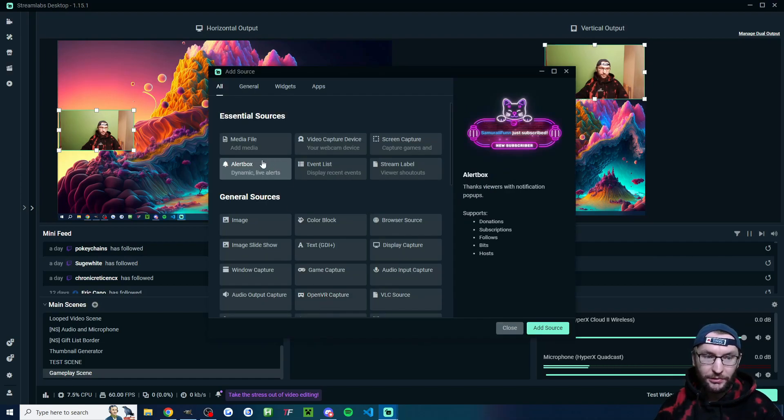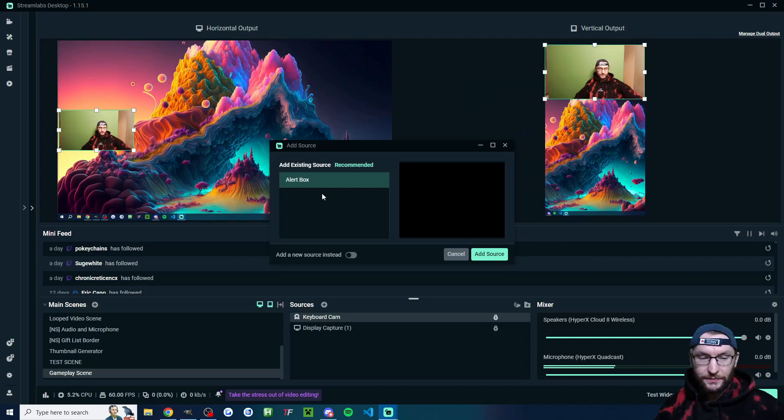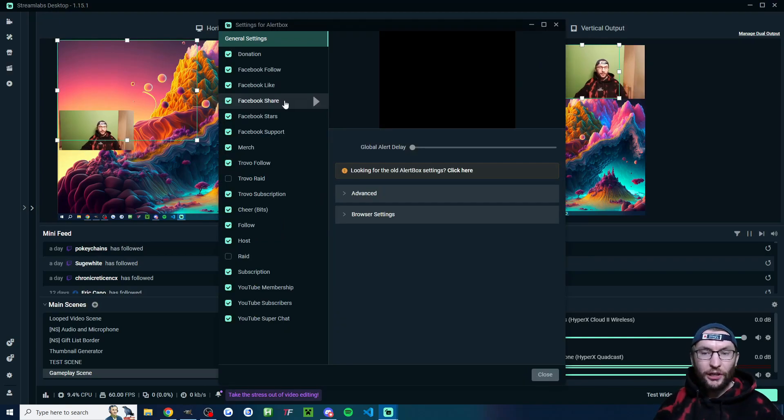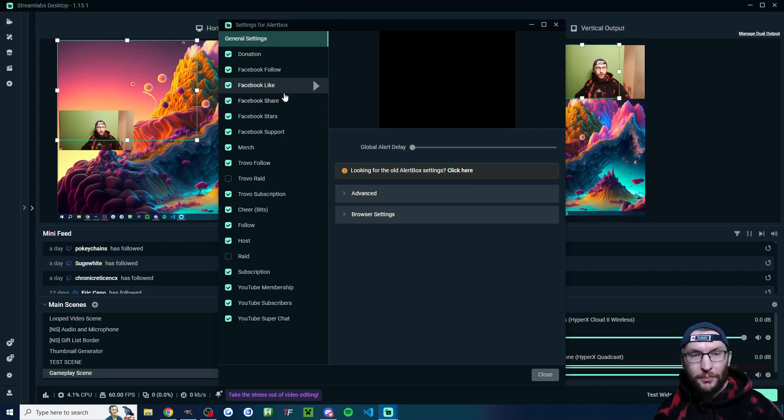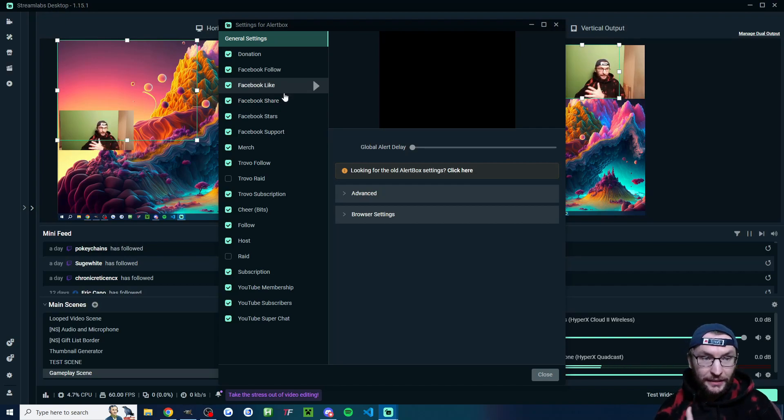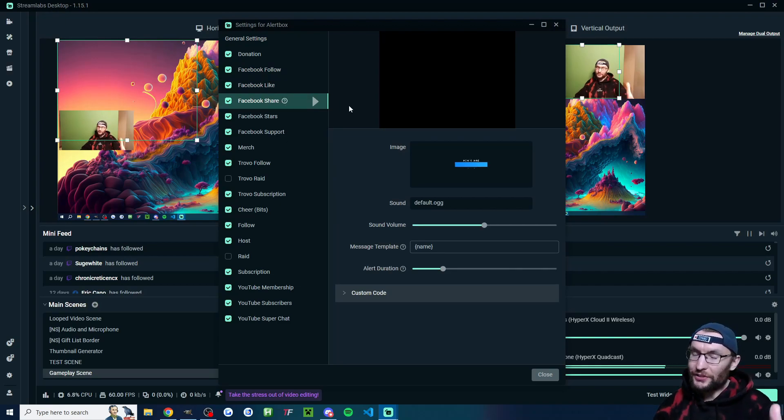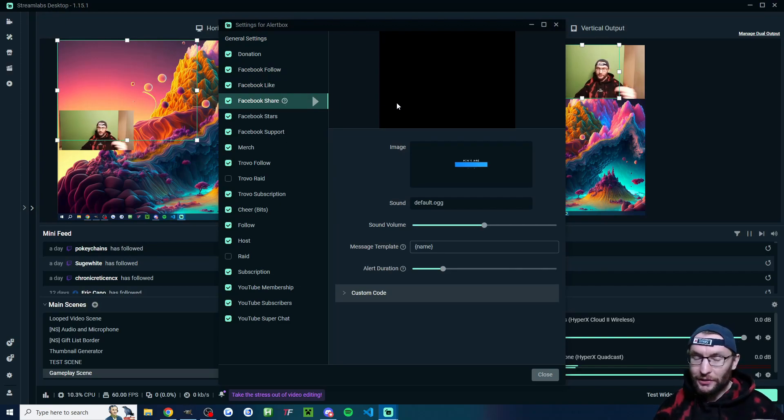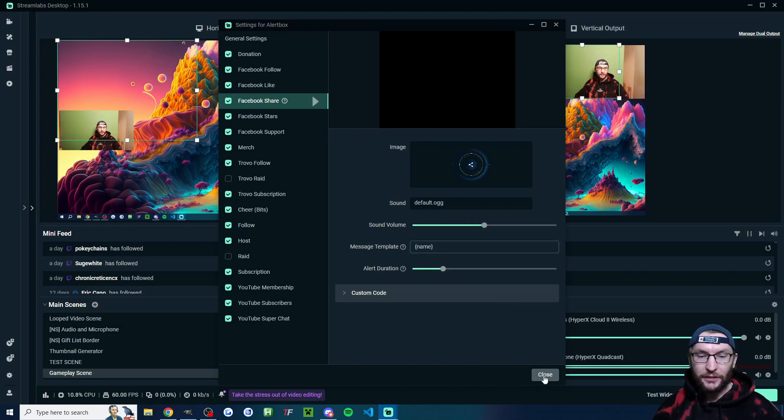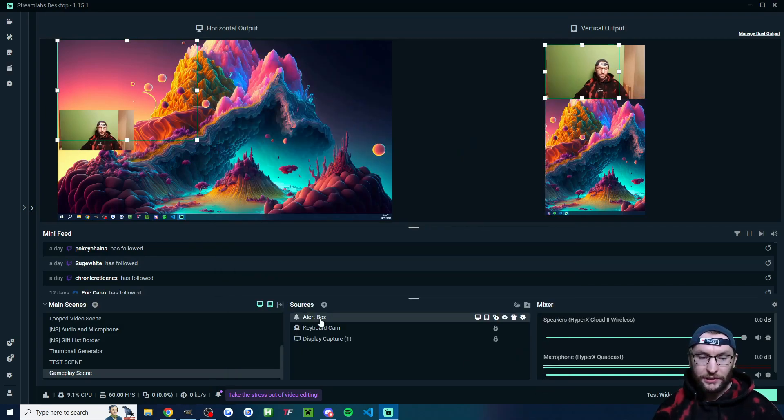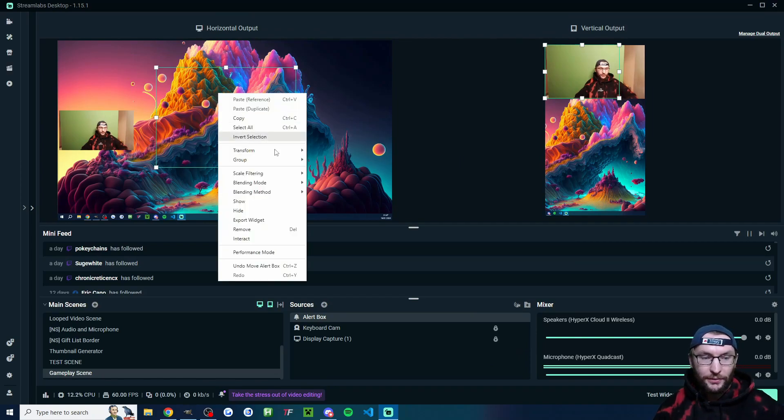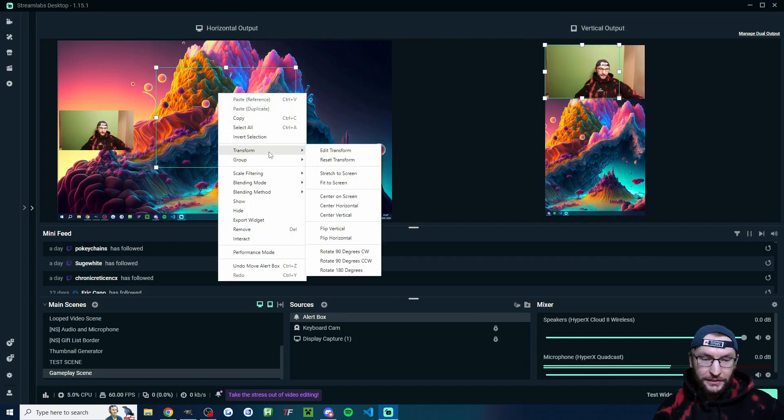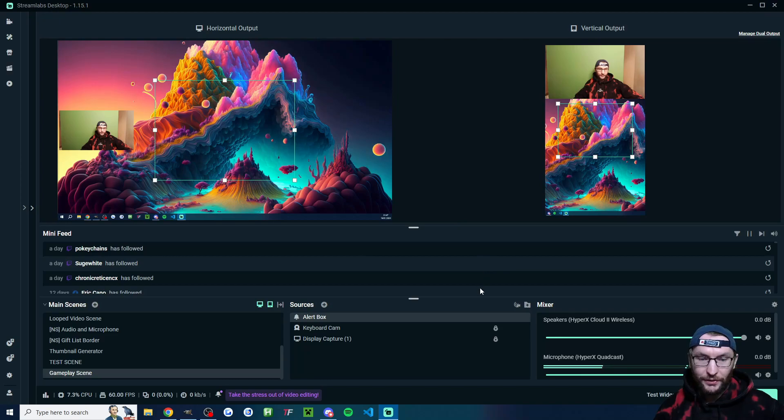And finally, we're going to press the plus button, click on alert box, click on add source. And you might have a lot of options for this. I actually recommend that you configure these on streamlabs.com/dashboard and then click on alert box. But if you do want to configure them here, you can just click through each one and configure. I find that it's just easier to configure it on streamlabs.com/dashboard. So go ahead and just add the alert box. And once again, we can click on it and position it where we want. For both of them, I'm just going to right click transform and center on screen. And as you can see, it's now perfectly centered on both canvases. So we'll lock it in place.